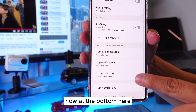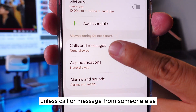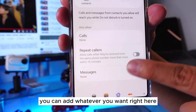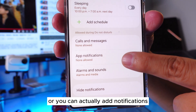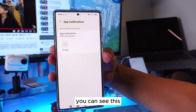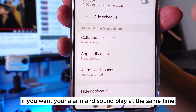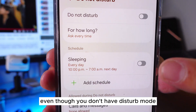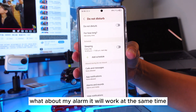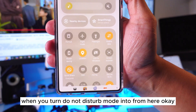At the bottom, you can set it up so that Do Not Disturb won't apply to calls or messages from certain contacts — you can add those contacts right here. You can also add specific app notifications you still want to receive. And for alarms and sounds, if you want your alarm to still play while Do Not Disturb is on, that works too. So you don't have to worry about your alarm — it will still work.